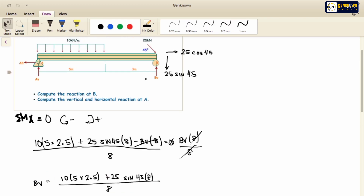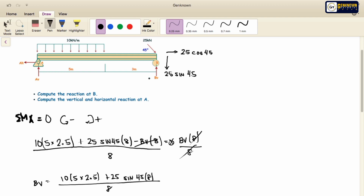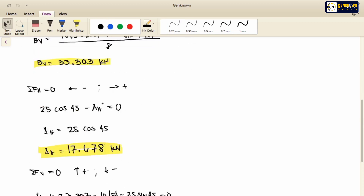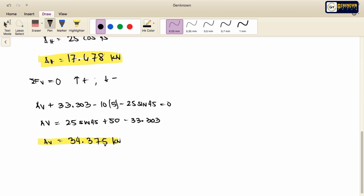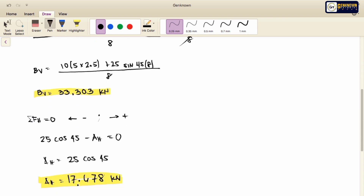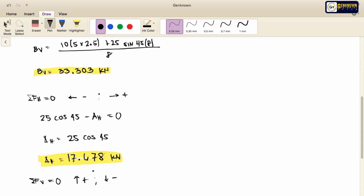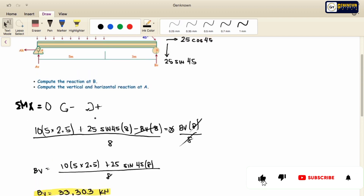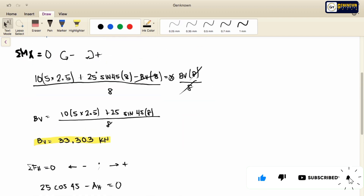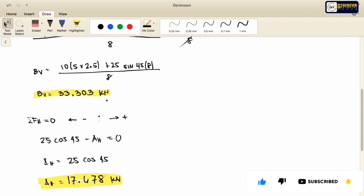In conclusion, the reaction at point B — vertical only — is equal to 33.303 kN. The vertical reaction at point A is equal to 34.375 kN. And the horizontal reaction at A is equal to 17.678 kN. That's it for today, see you in our next video tutorial. Goodbye!